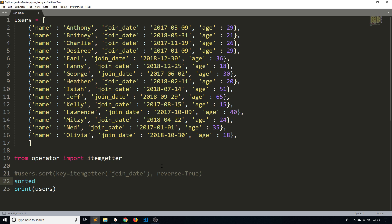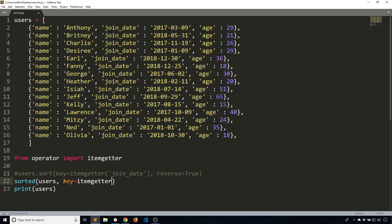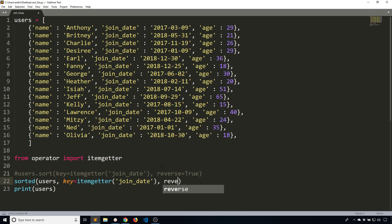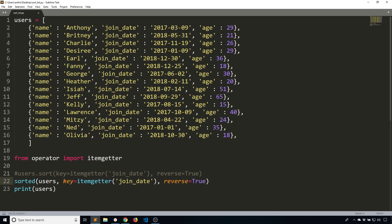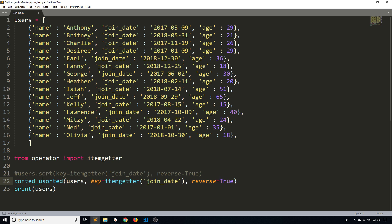So sorted, pass in users, and then you pass in key again, so this part becomes the same, itemgetter and then join date. Then I'll have reverse equals true. Pretty much everything is the same. But instead of calling a method on your list, you're using this function, you're passing your list to it. So sorted_users equals sorted.